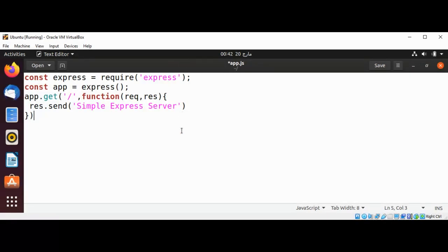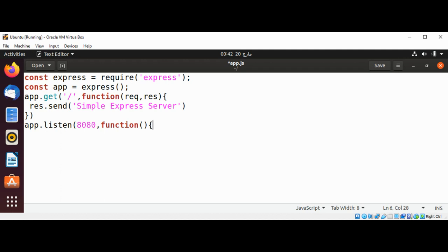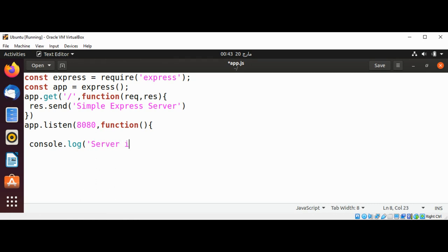When our app or server is ready to listen on port 8080, then this anonymous function is going to get called. Inside our function I'm just going to use console.log and it will log the message 'Server is started' to our console.